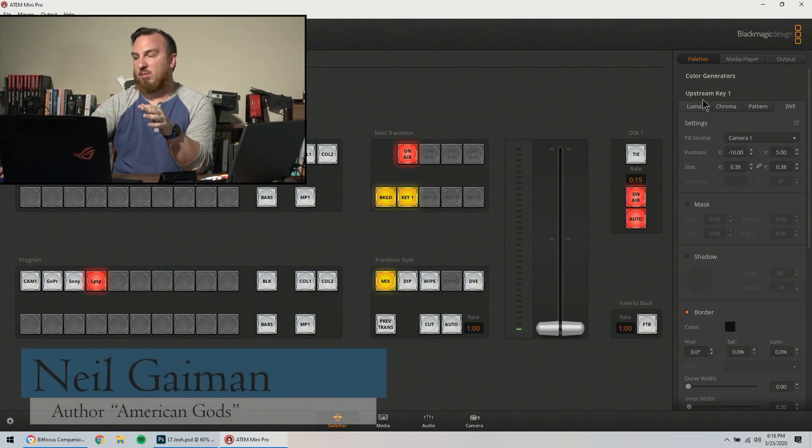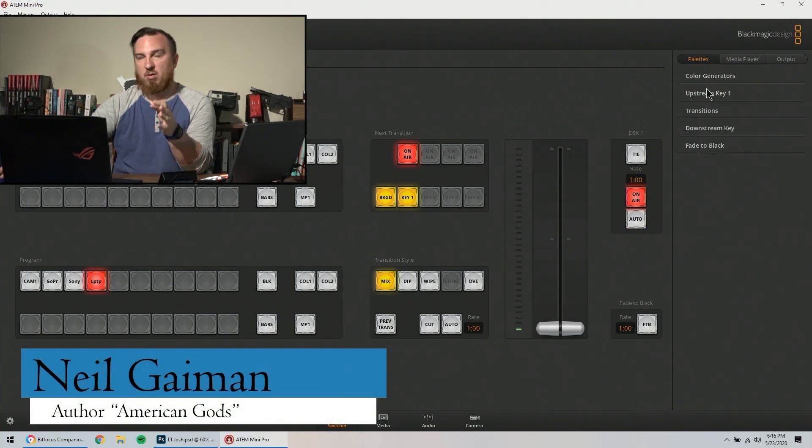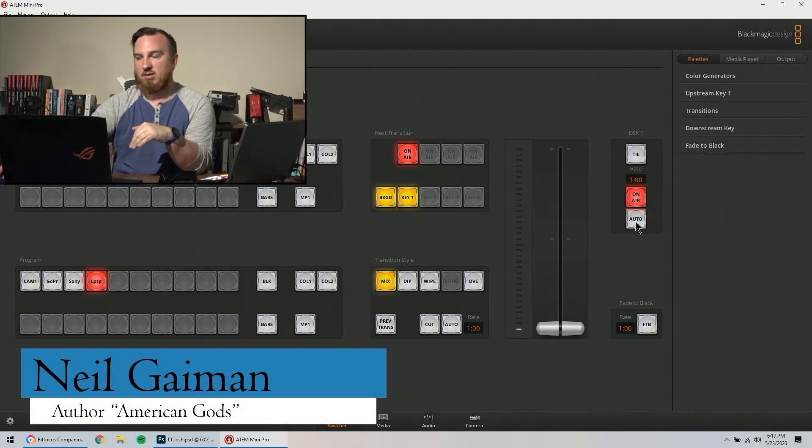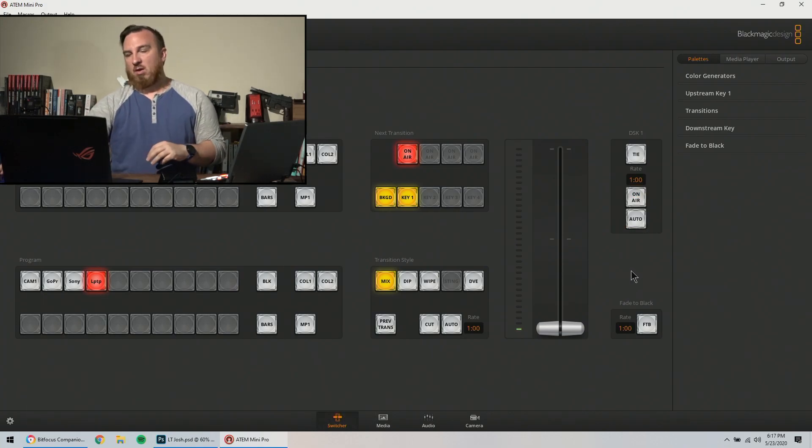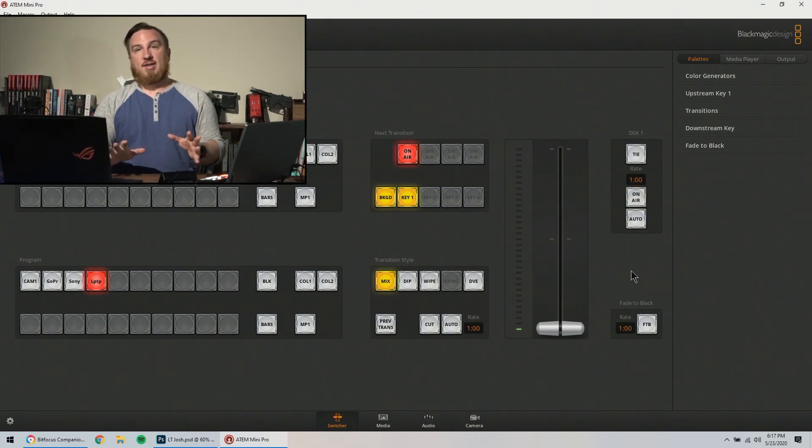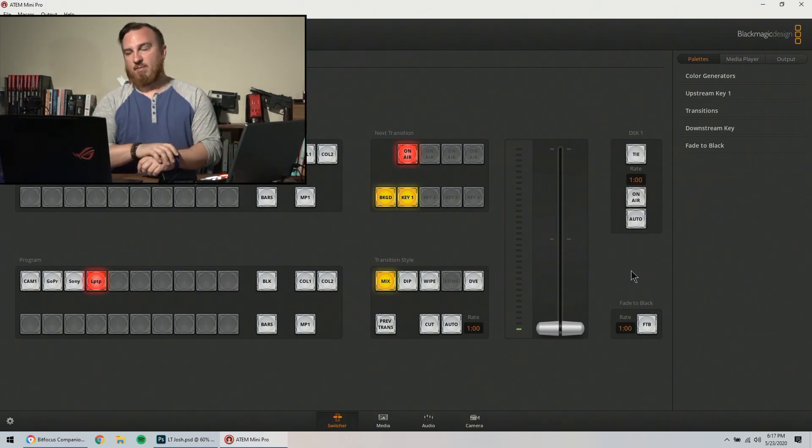Also note, I'm technically using an upstream key and a downstream key at the same time right now. So that's how you get them in.